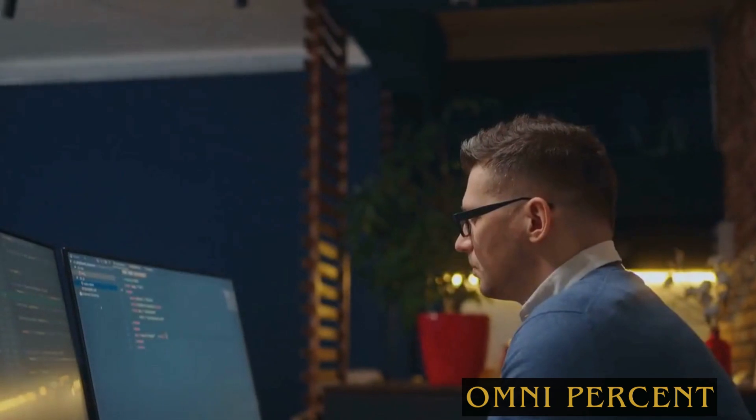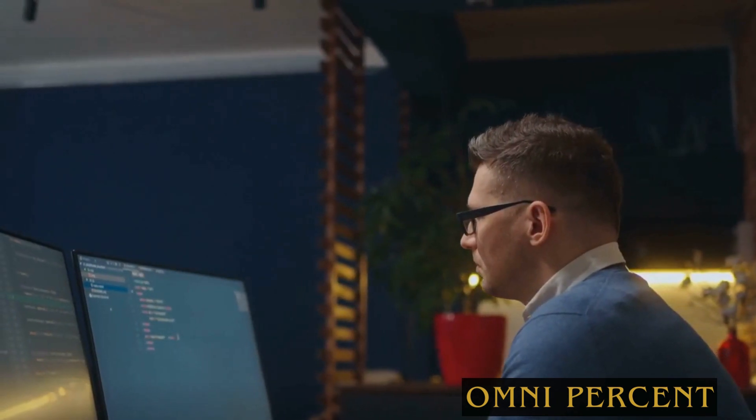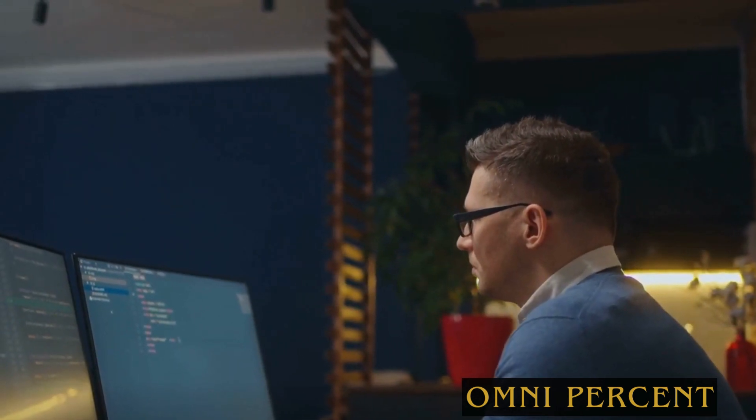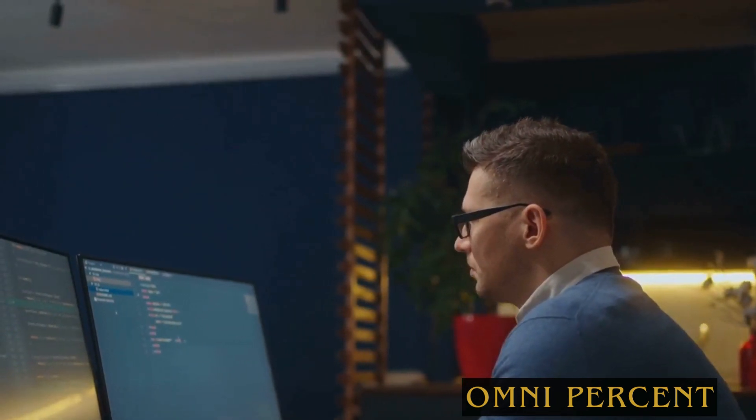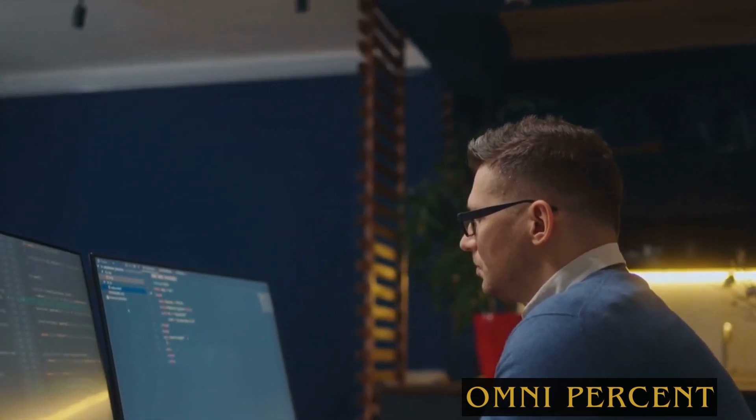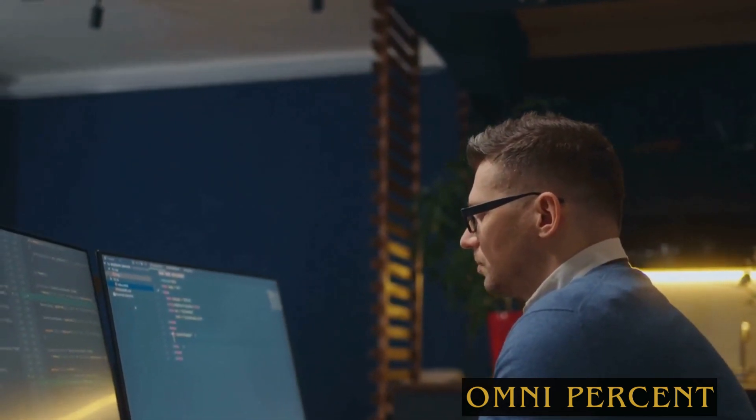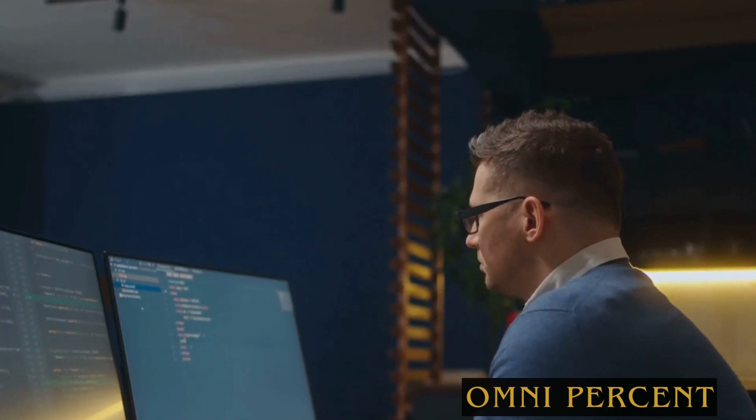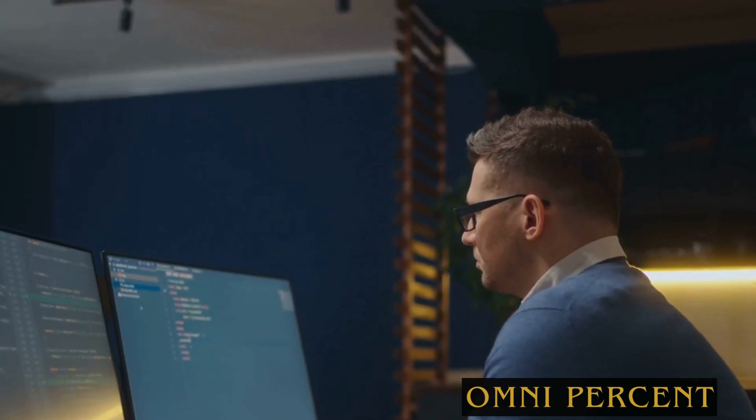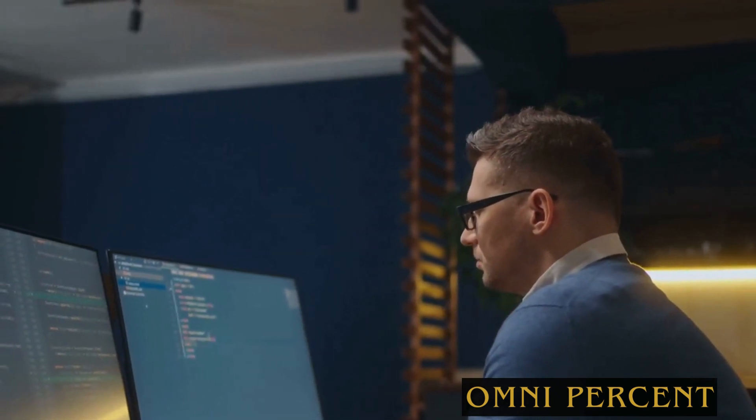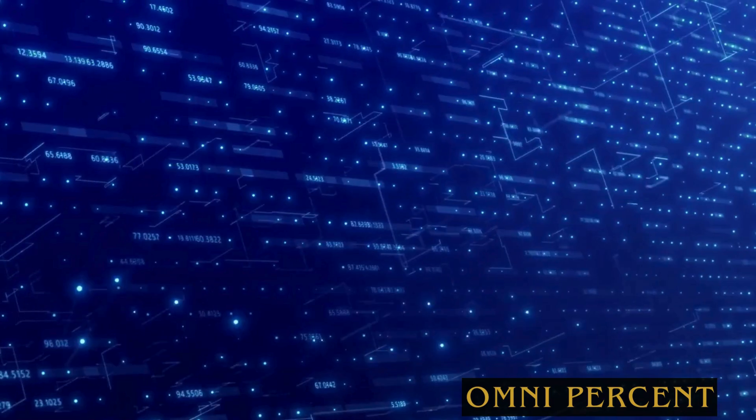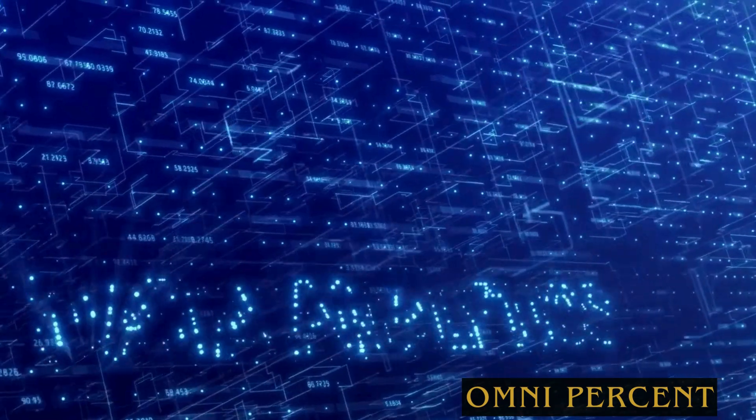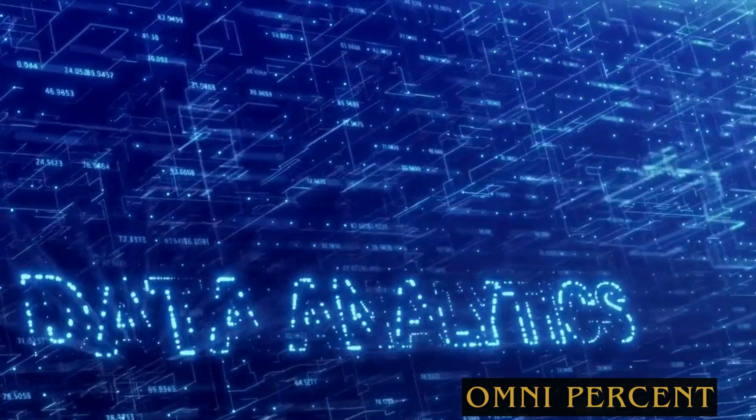The fourth trend is the evolution of the data scientist role. With the rise of automated tools and citizen data science, the role of the data scientist is changing. They're no longer just analysts, but strategists, advisors, and leaders.